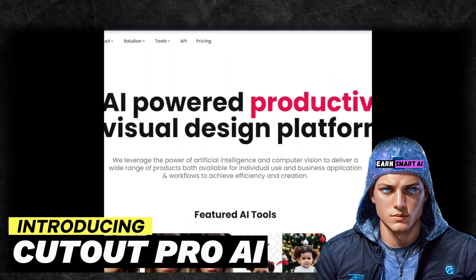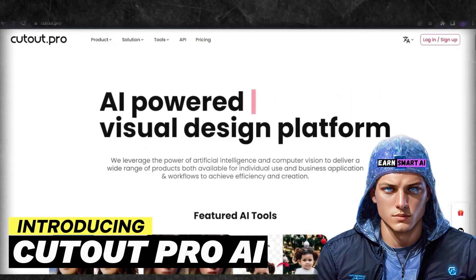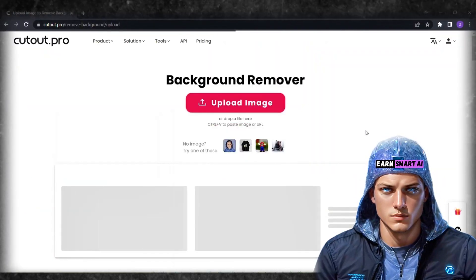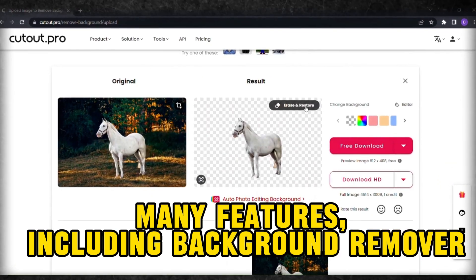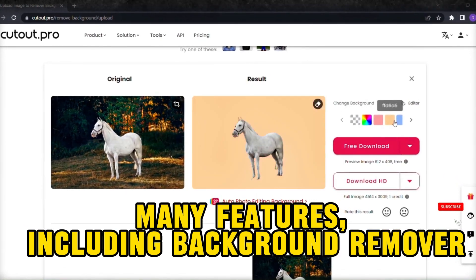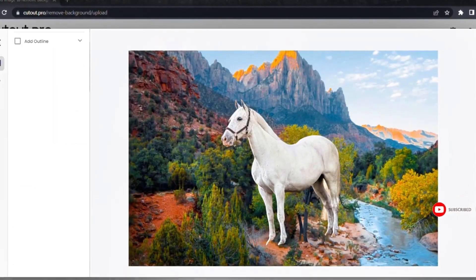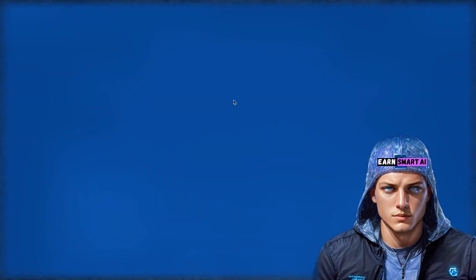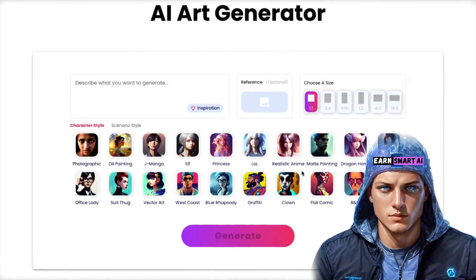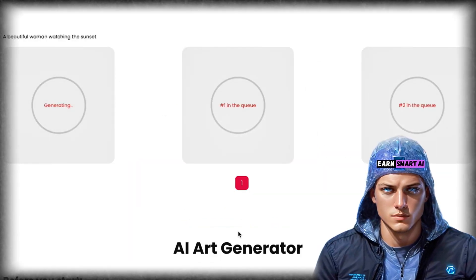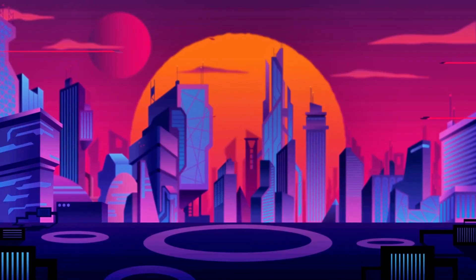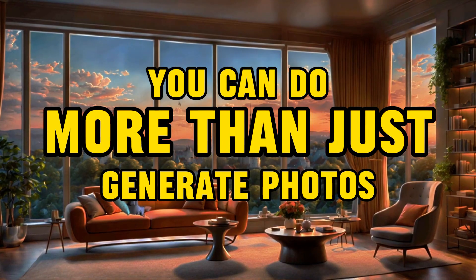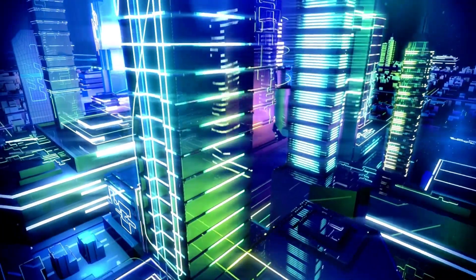Cutout Pro is a cool tool that helps you make awesome pictures and videos easily. It has special tools that use smart technology to automatically remove backgrounds from pictures, fix up old or damaged images, and make cool graphics. One really cool thing about it is the AI art generator, which lets you make your own unique art with the help of artificial intelligence. This feature will be our focus in this video. With Cutout Pro, you can do more than just edit photos and videos — you can unleash your creativity and make cool art.